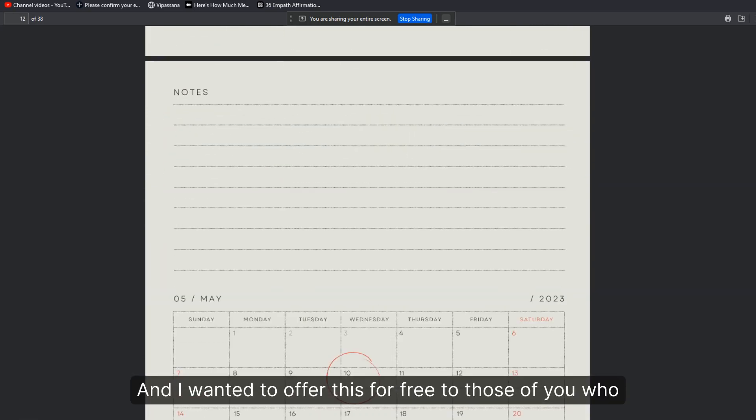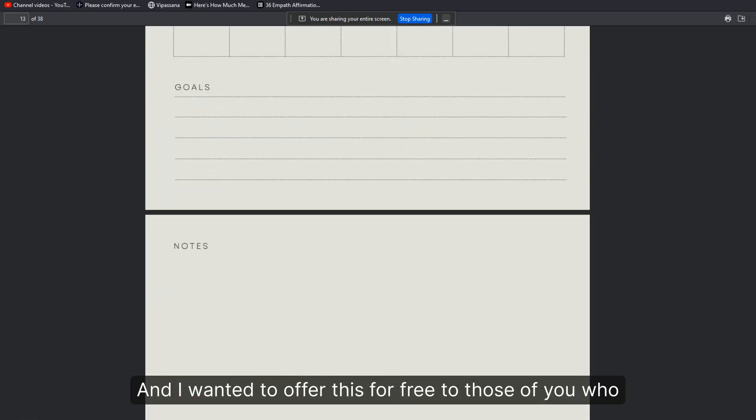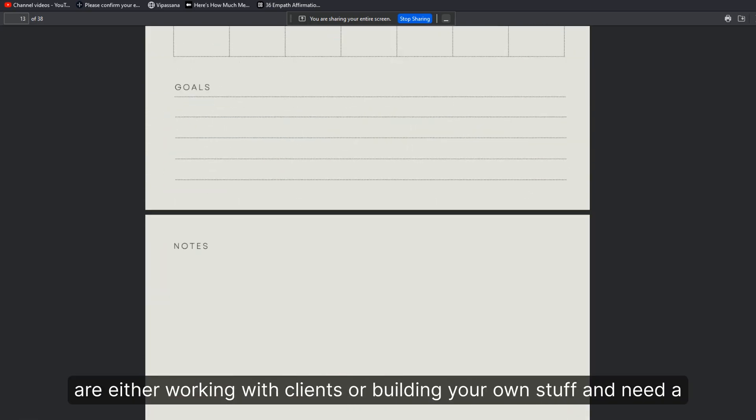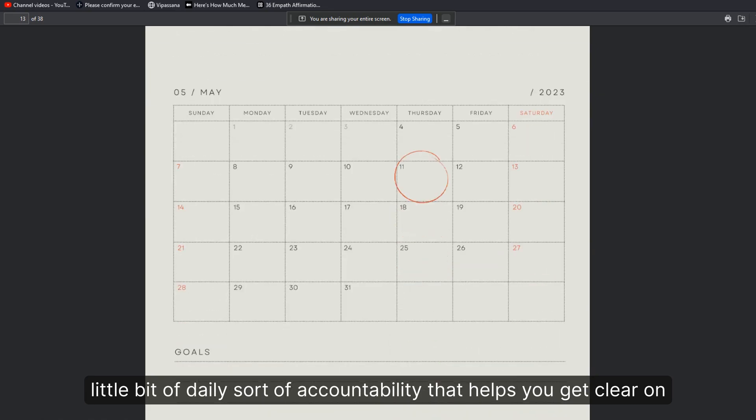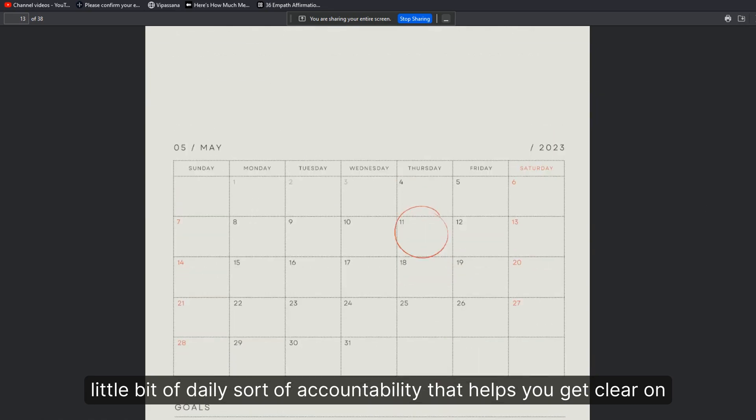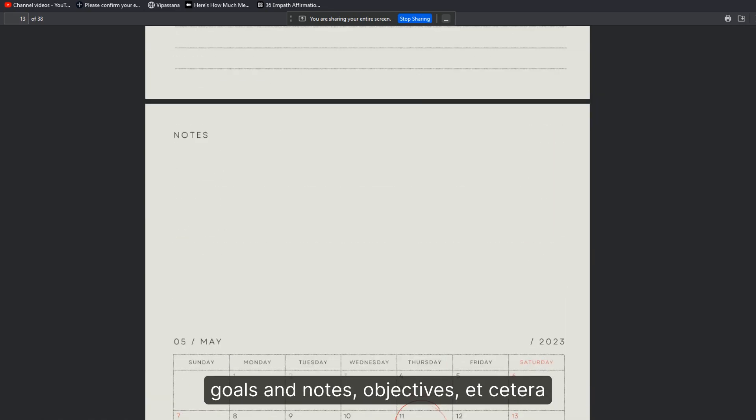offer this for free to those of you who are either working with clients or building your own stuff and need a little bit of daily accountability that helps you get clear on goals